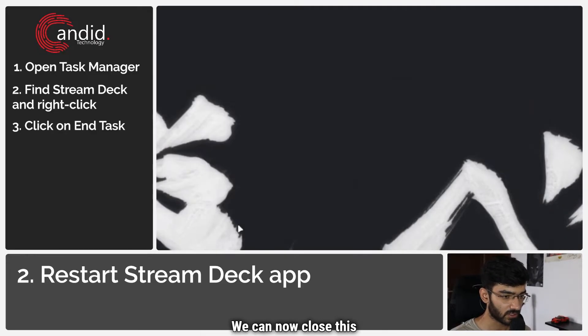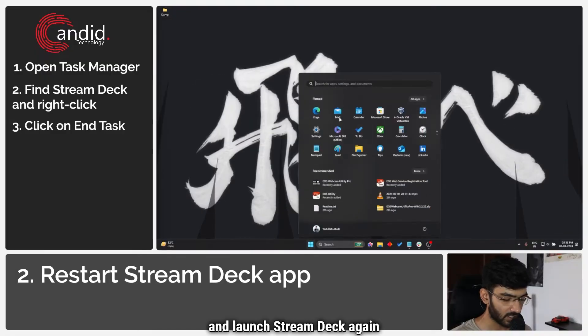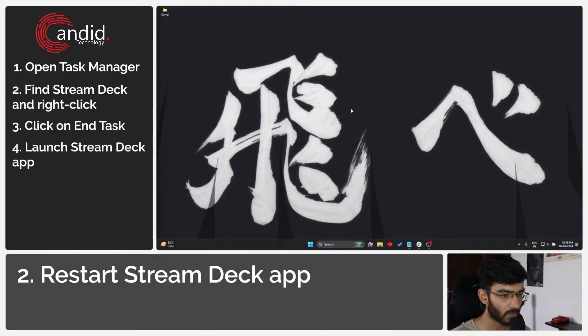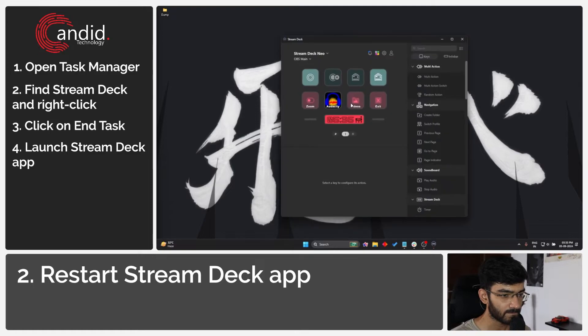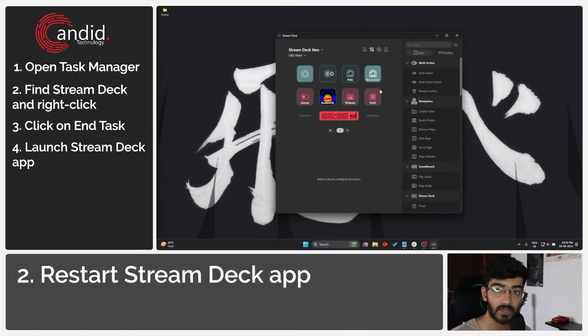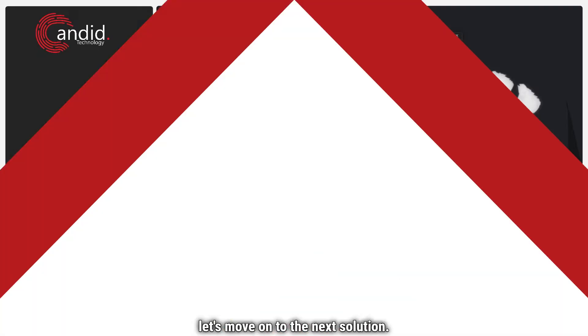Now we can close this and launch Stream Deck again as usual. Give it a second and it should immediately detect your Stream Deck. If not, let's move on to the next solution.